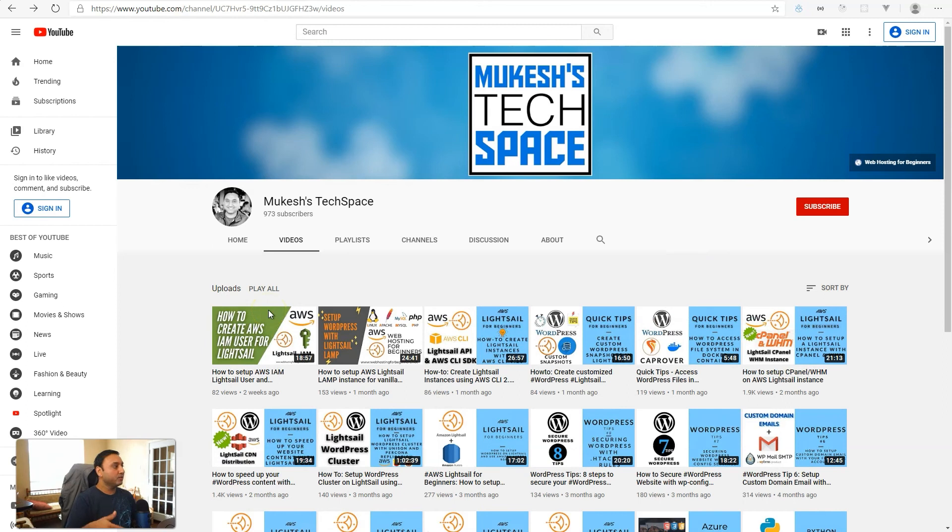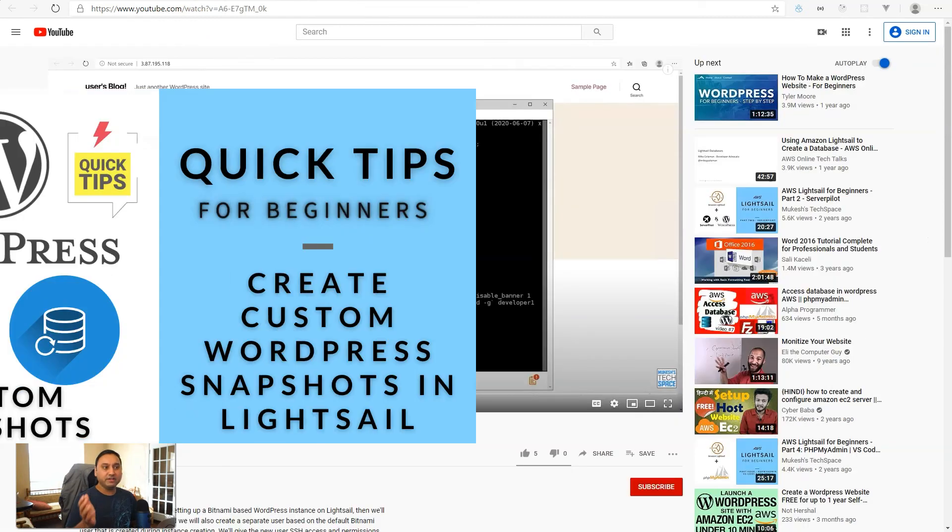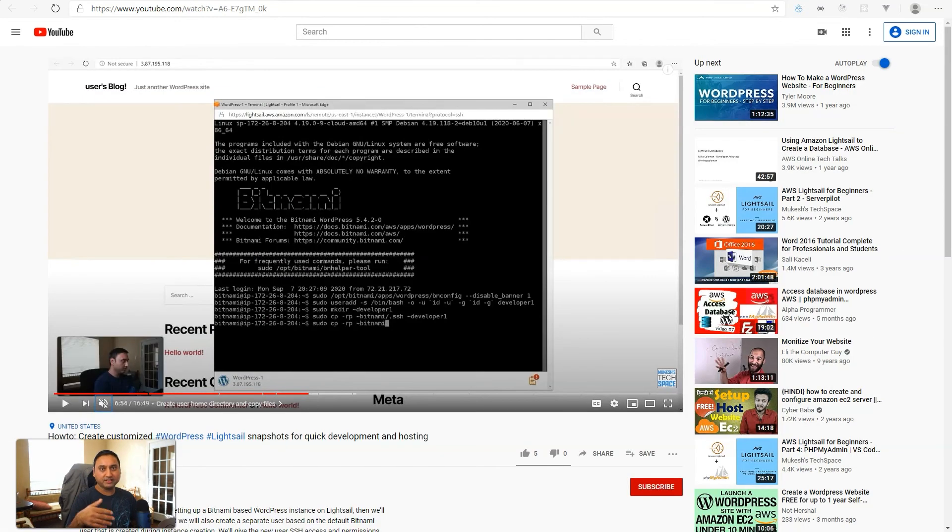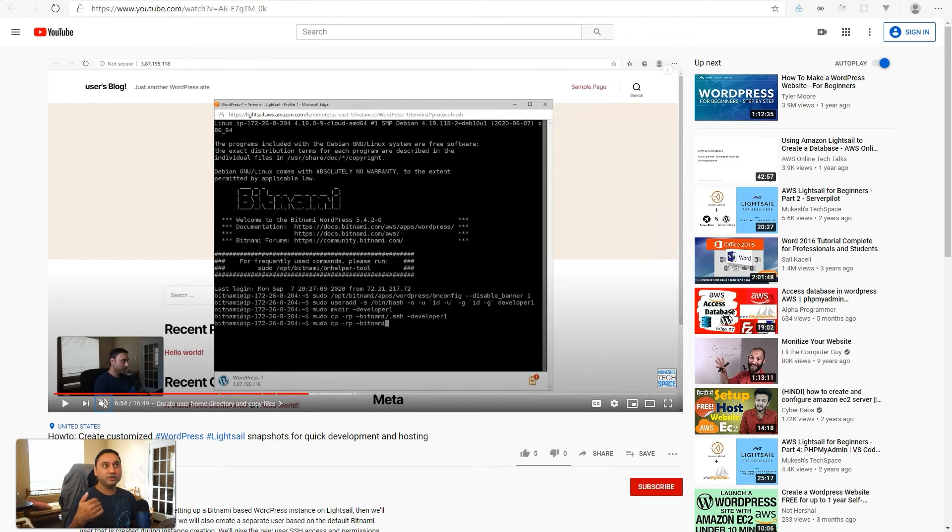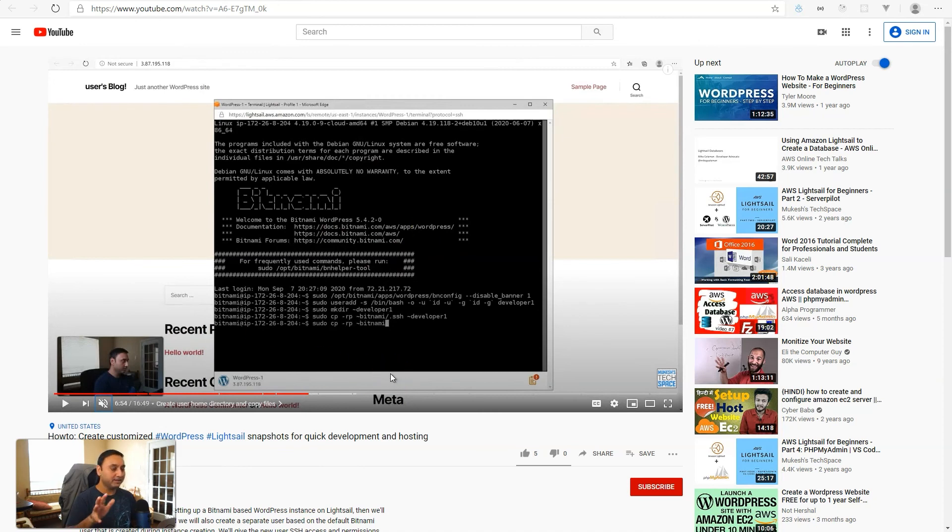In this video, I wanted to show you another way to create a system user on your Lightsail server. I had recently made a video on creating an alias user for providing someone else access to your Lightsail server without you having to provide them your Ubuntu or Bitnami password or SSH keys. In that video, we set up a separate user, but it was an alias user off of the Bitnami user.